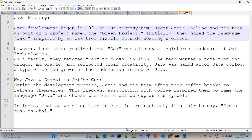Now we will come up with the Java history. Java development began in the year 1991 at Sun Microsystems organization under James Gosling and his team, as part of a project named the Green Project. Initially, they named the language as Oak, inspired by an Oak tree visible outside Gosling's office.